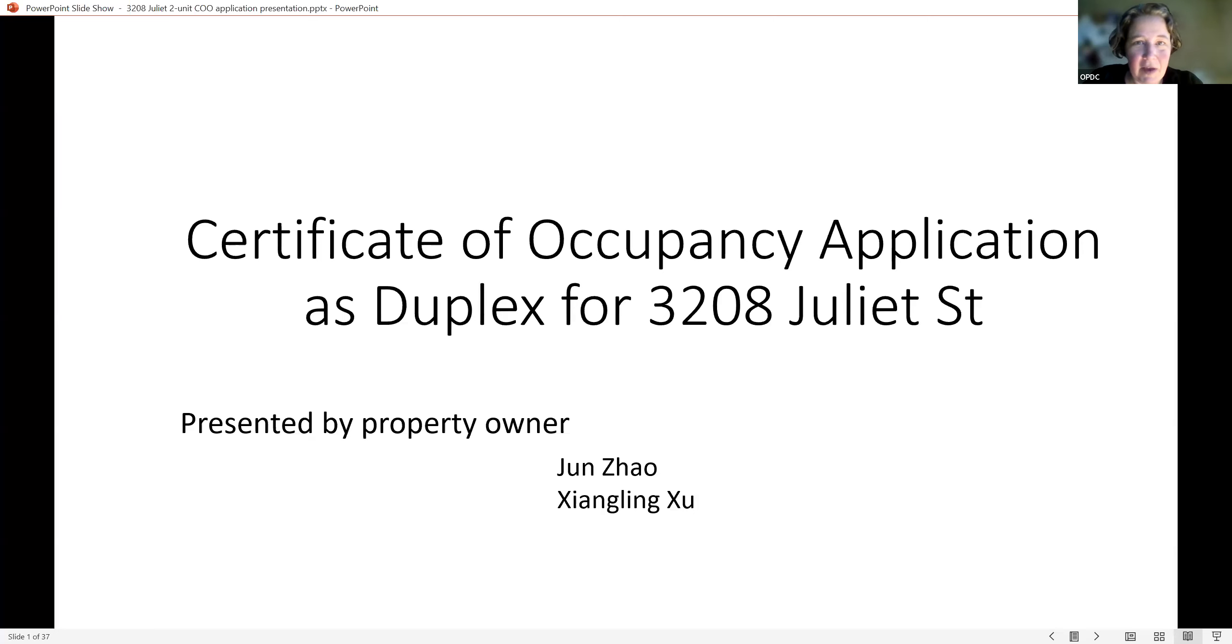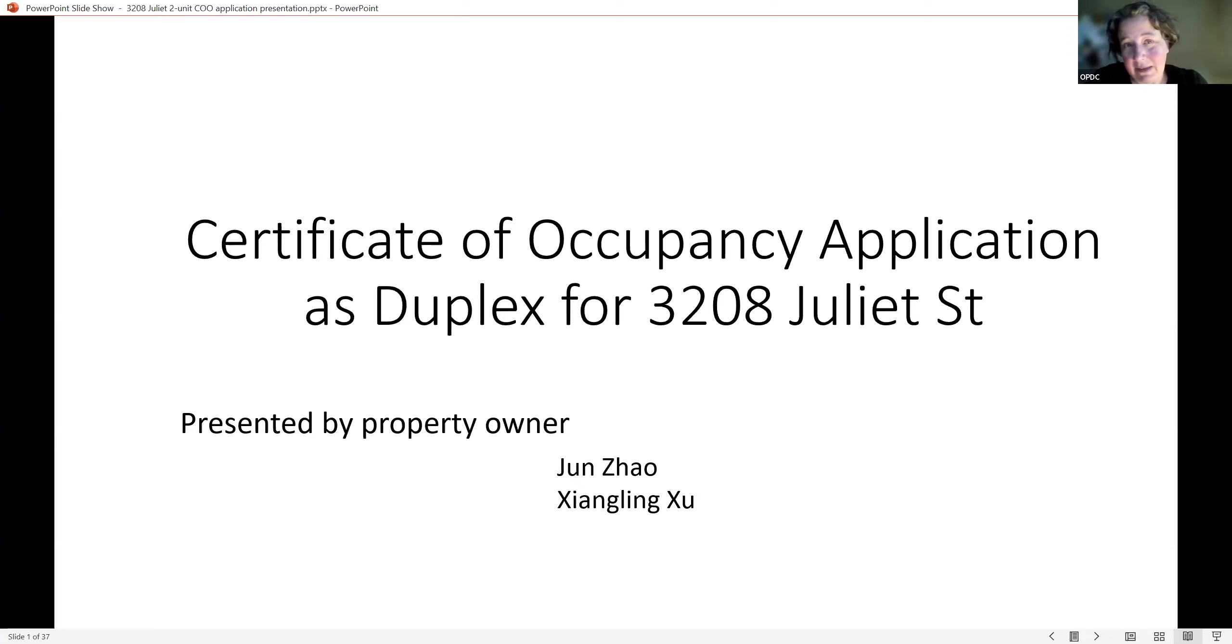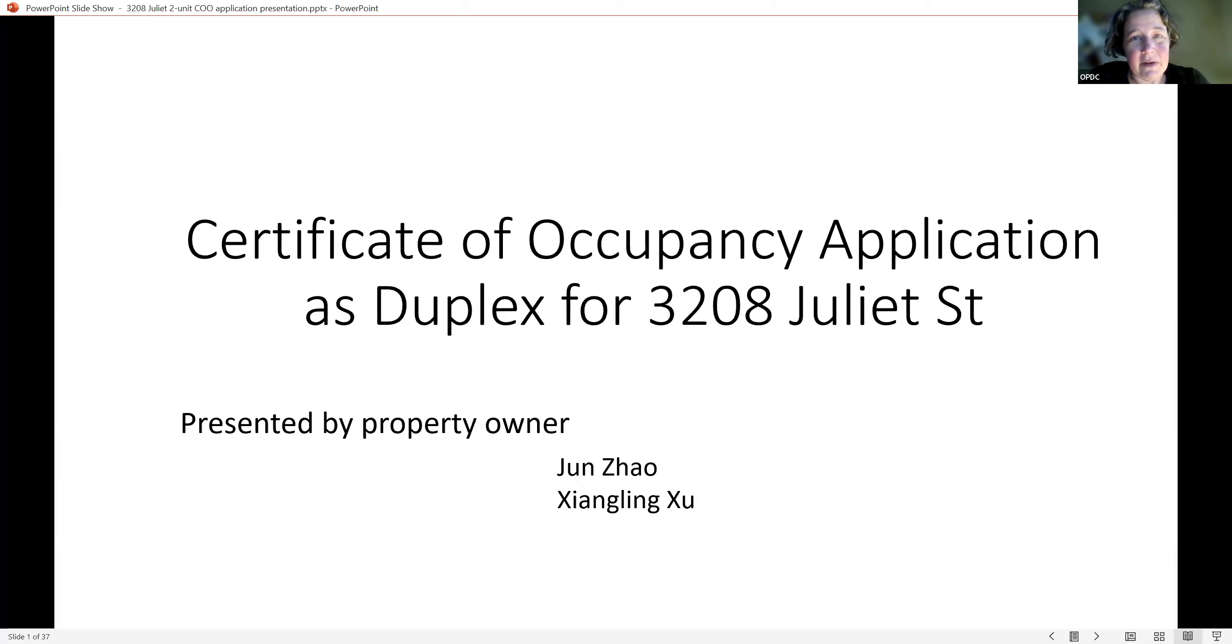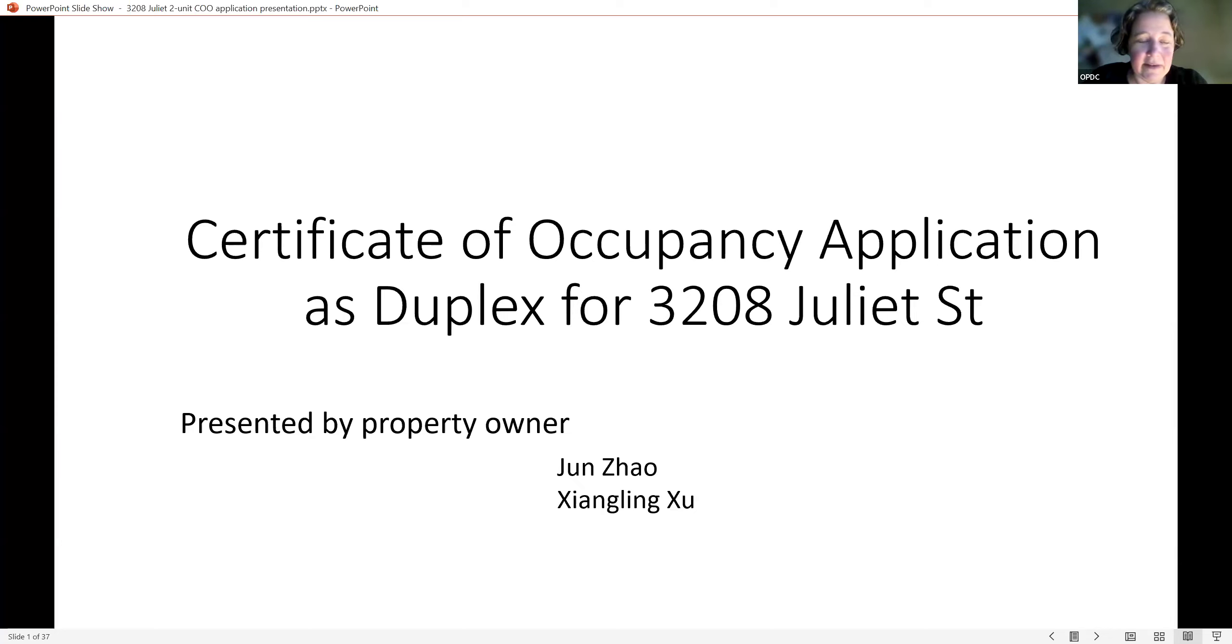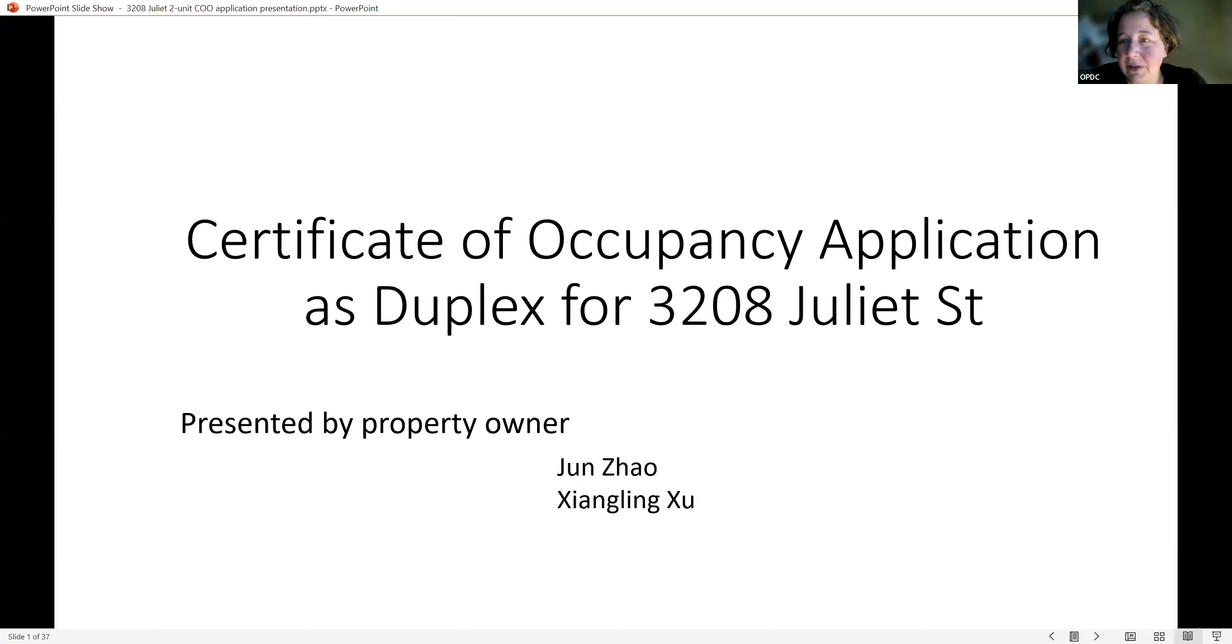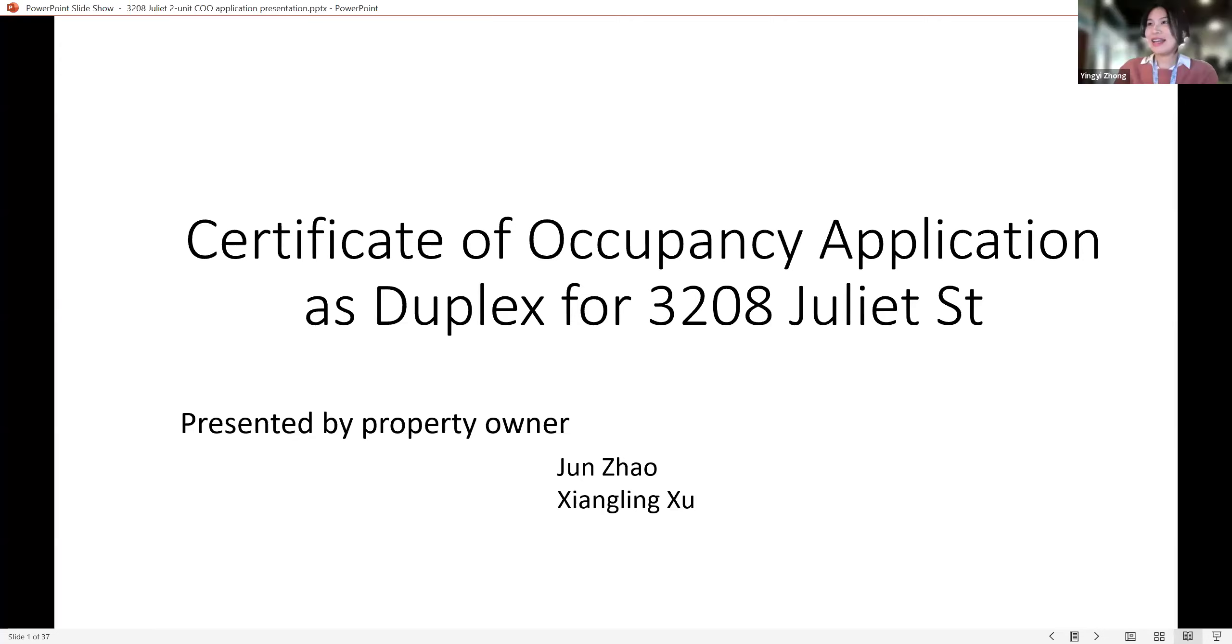Good evening. My name is Andrea Bojkiewicz and I'm from Oakland Planning and Development Corporation. We're hosting a development activities meeting this evening for 3208 Juliet Street, which is seeking a change of use in order to secure an occupancy permit for a two-unit building where currently it has no occupancy permit and it's in a single-family zone. With us today are Christian Ombak from City Planning and Yingyi Zhang from the zoning division.